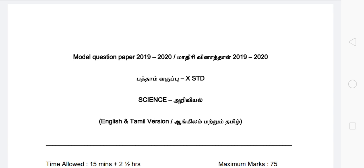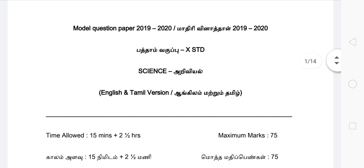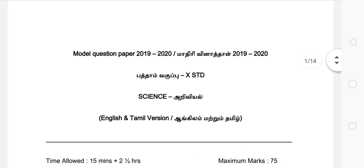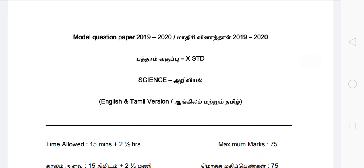If you want to take a look at the model question paper for the 10th Standard, you can share this video with 10th Standard students. You can upload the model question paper by subject. Check the link in the description.